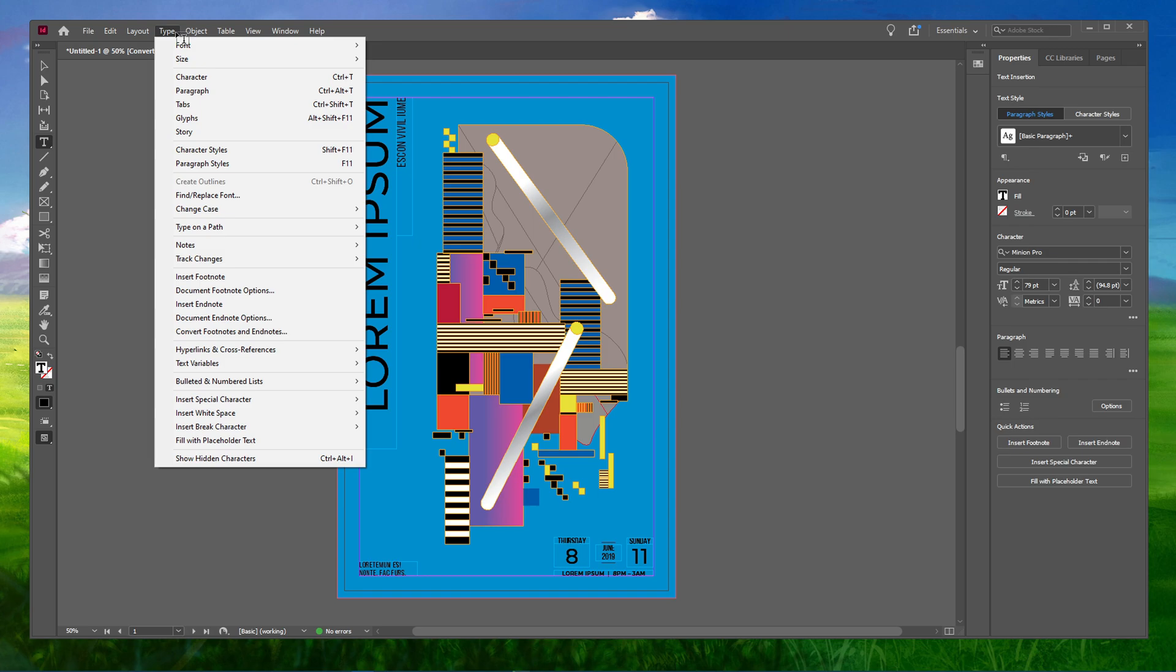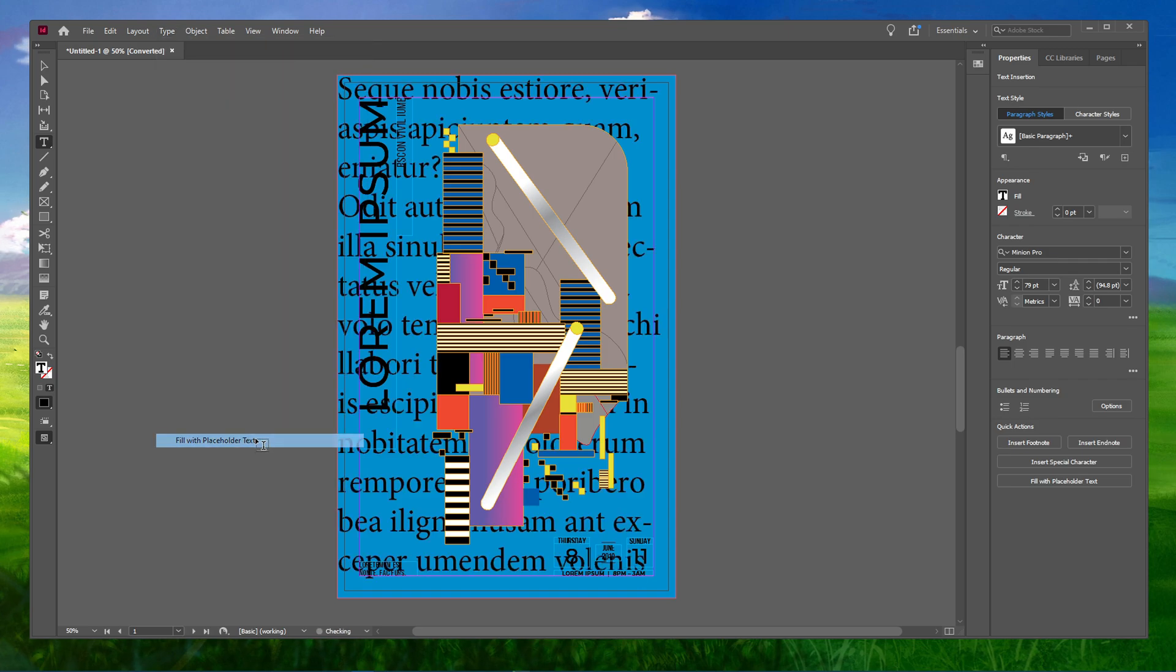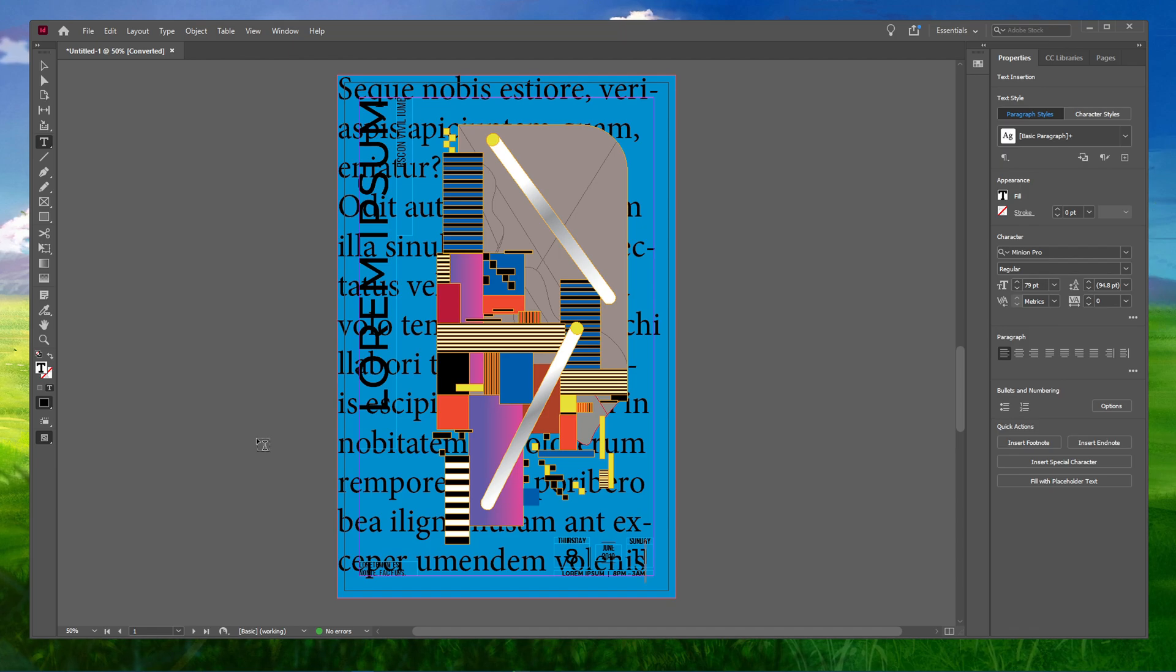Navigate to Type and select Fill with Placeholder Text. Once the text is in place, you will see lots of hyphenation going on in the text box.